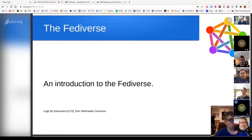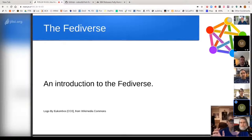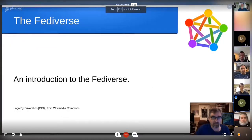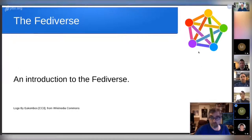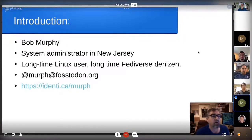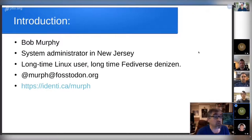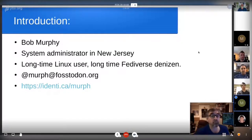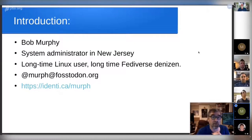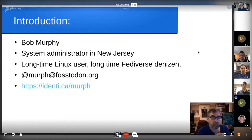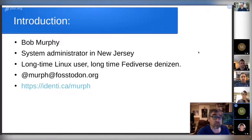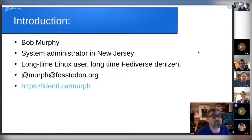For today's presentation, we're going to do an introduction to the Fediverse. A little introduction: I'm Bob Murphy. I've been to a few Keylog meetings before. I'm a systems administrator in New Jersey. I'm a longtime desktop Linux user and a longtime Fediverse denizen, pretty much from the beginning. You can reach me on the Fediverse, particularly at MRF at Fostadon.org. That's my main Fediverse identity. I'm also still on the long-neglected Identica as SlashMIRF.